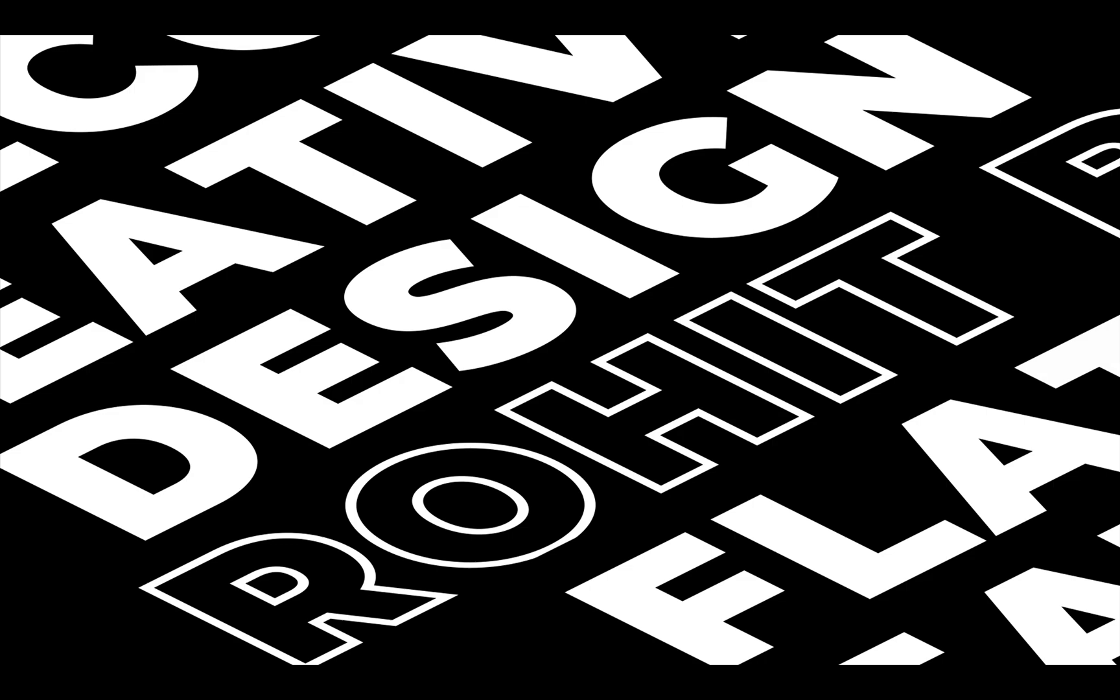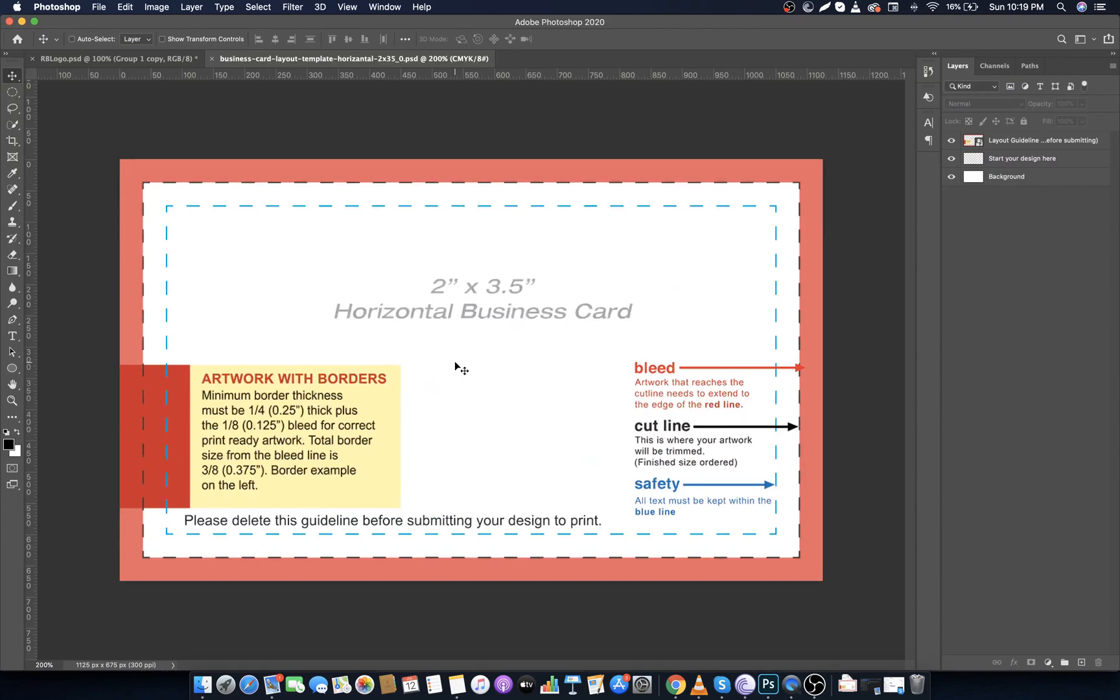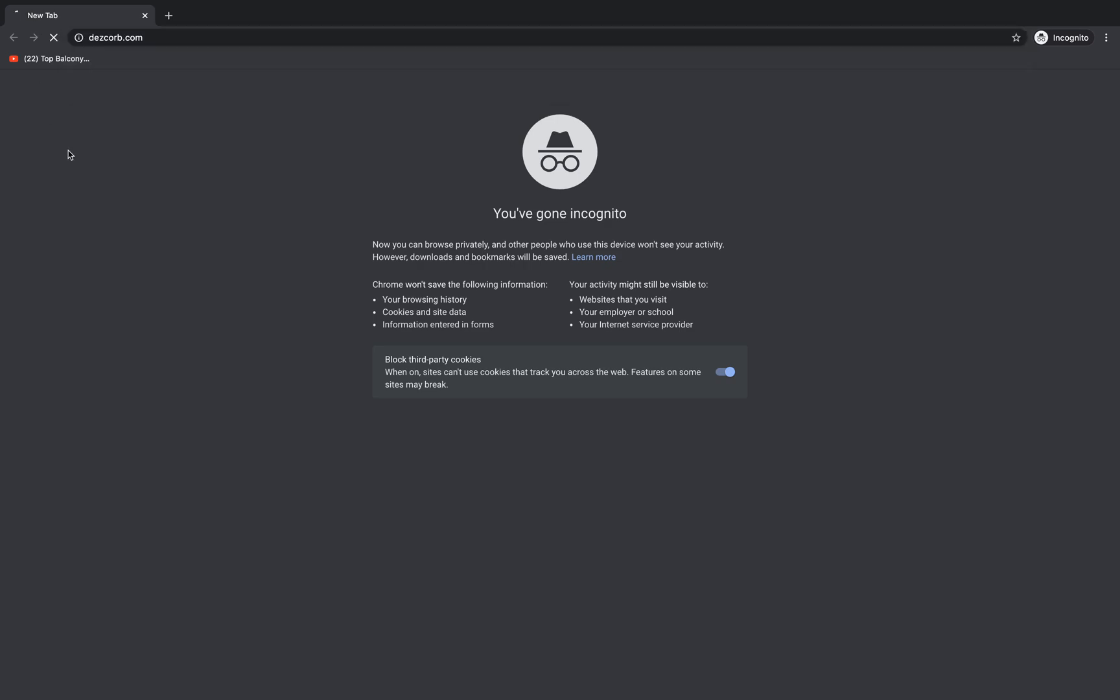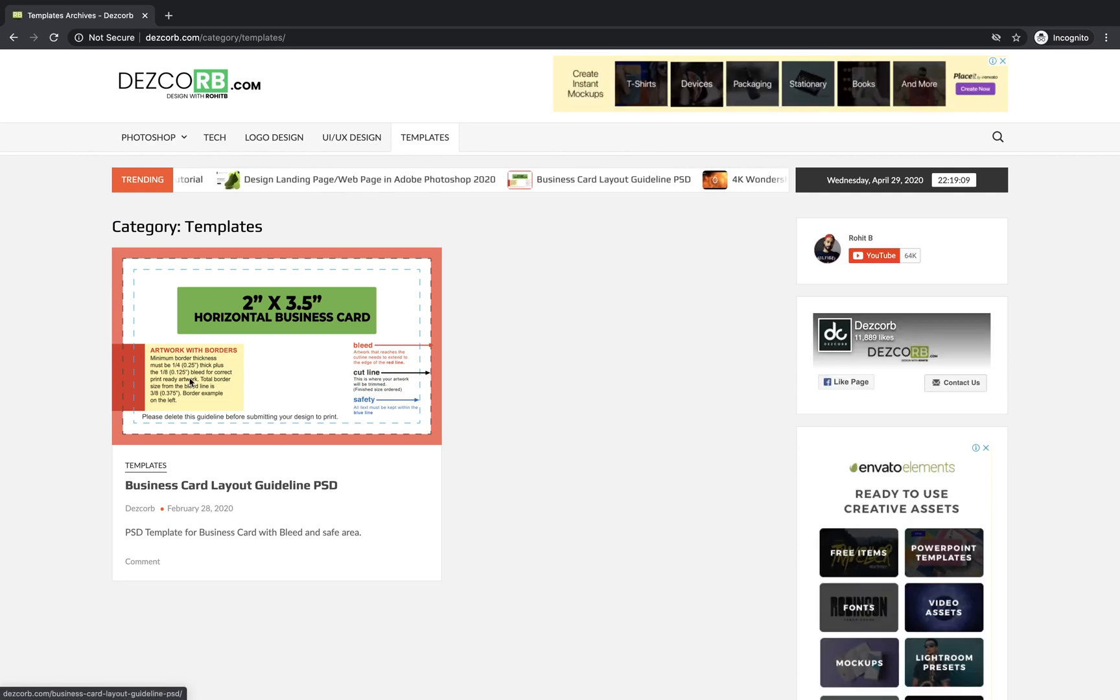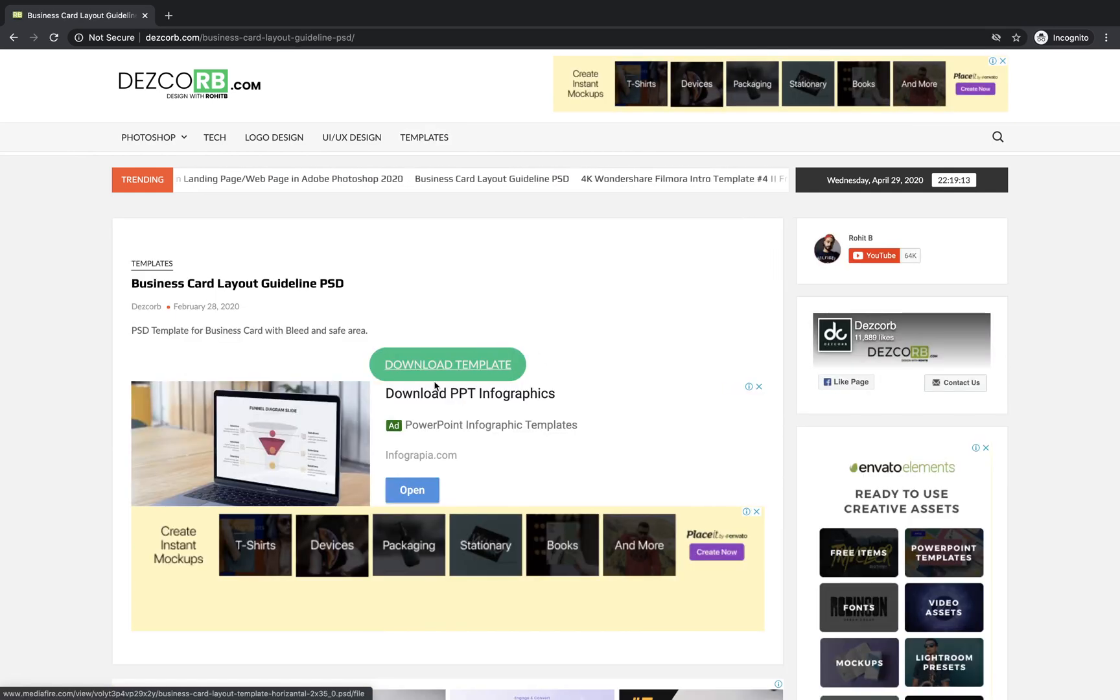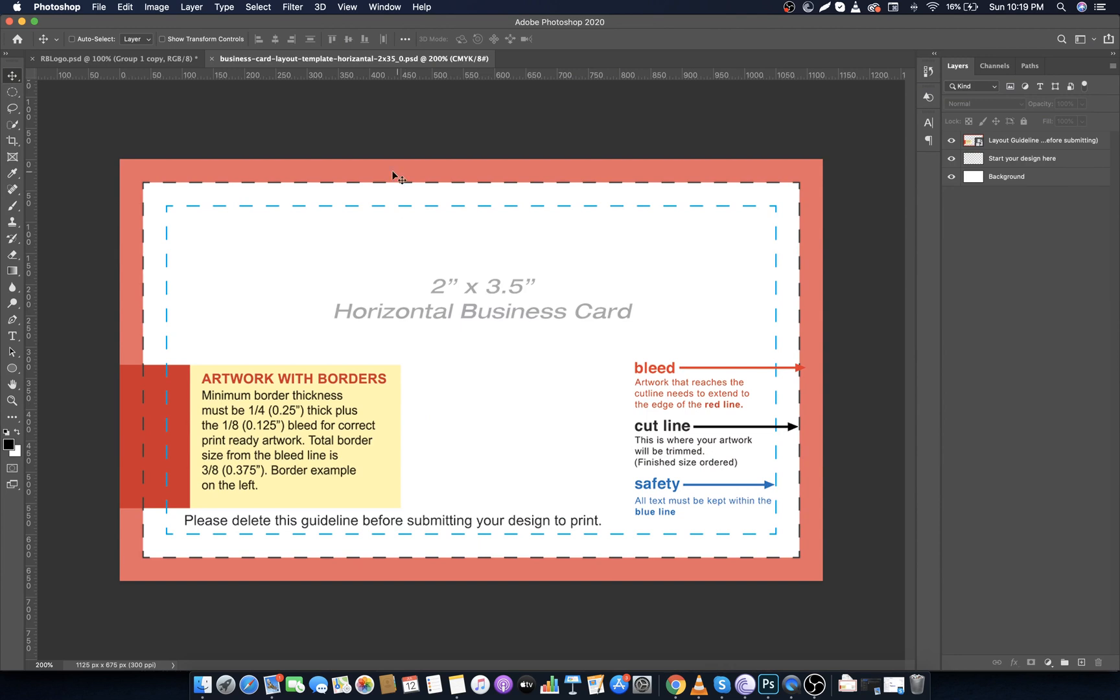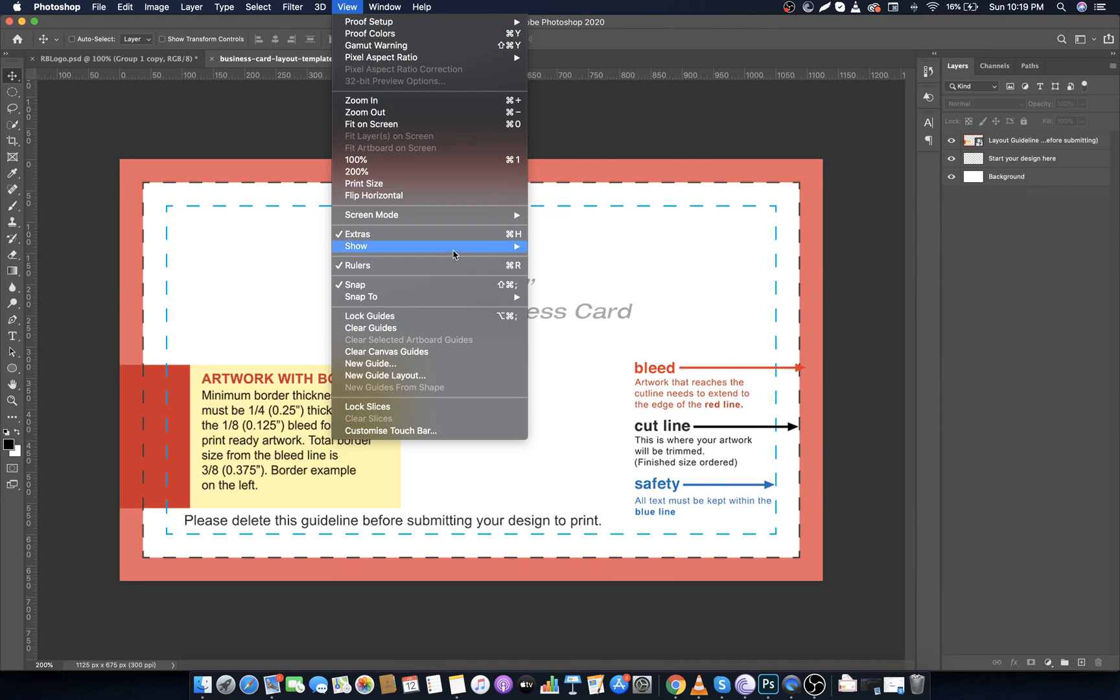Before starting, we have to download the business card template. To do so, go to www.deskop.com and click on the template, now click on the business card layout post, and then click on download template. After downloading it, open the PSD in Photoshop. This is the template, it is print ready, instructions are given and you can read if you wish to. Guides are also there. Go to View, Show, then click on Guides.